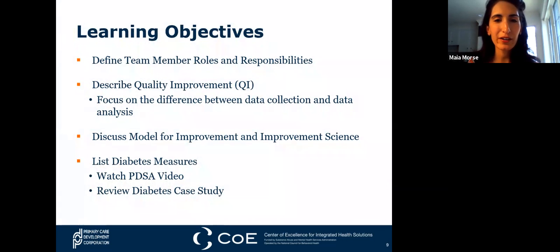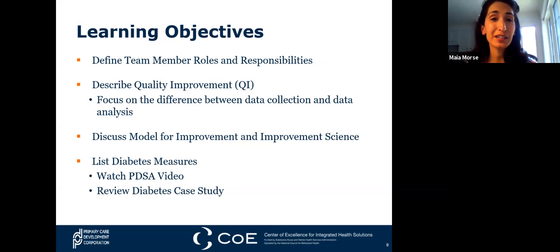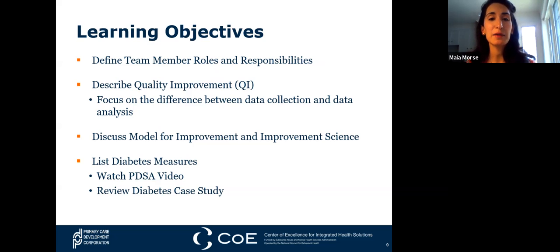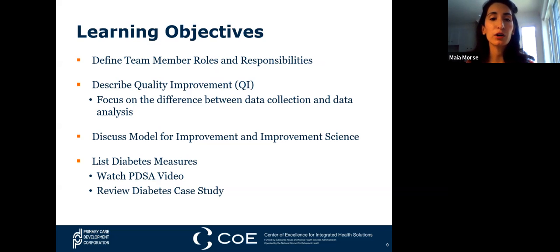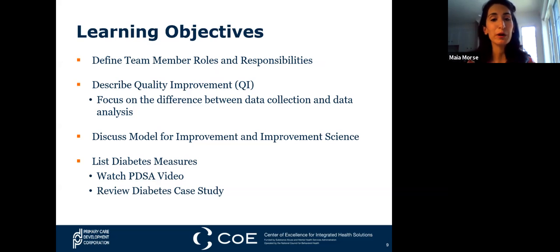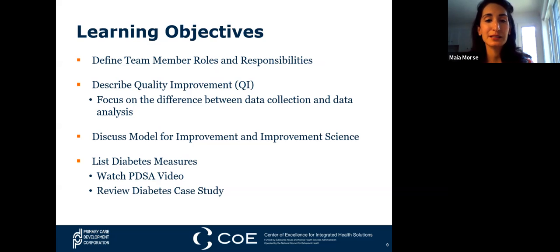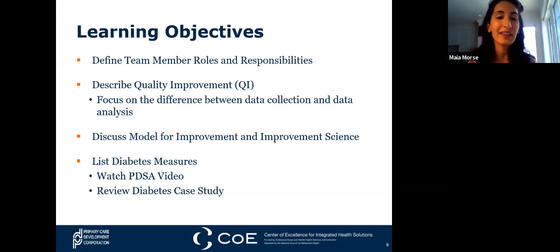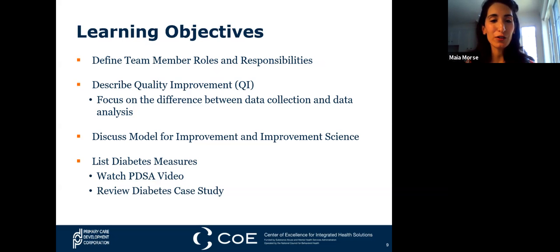Hi everybody, welcome to our webinar. I'm Maya Morse, and I'm going to kick us off with our learning objectives. First, we're going to talk about establishing your team's roles and responsibilities. Then Amy will talk about describing quality improvement and the difference between data collection and data analysis. She'll do a deep dive into the model for improvement and improvement science. Finally, we'll wrap up with a discussion around specific diabetes measures, a quick video, and a diabetes case study with a poll.